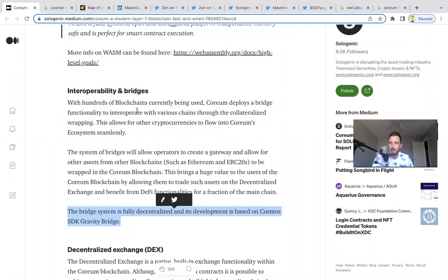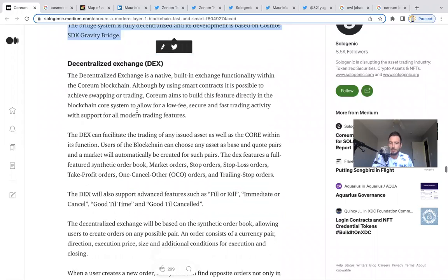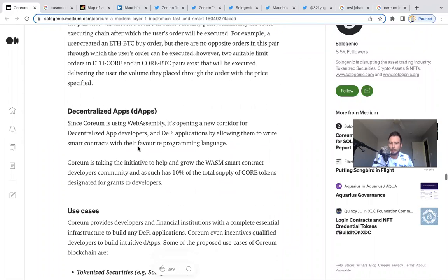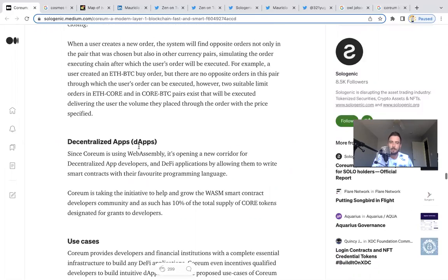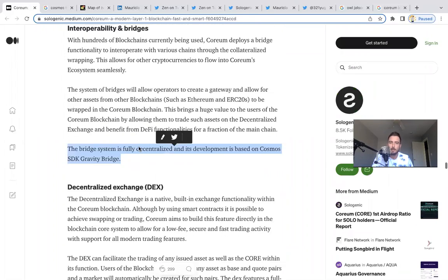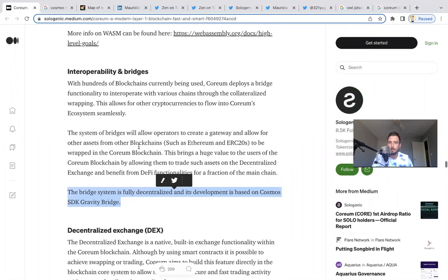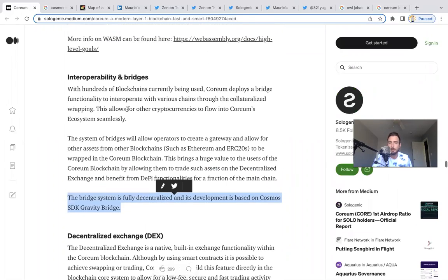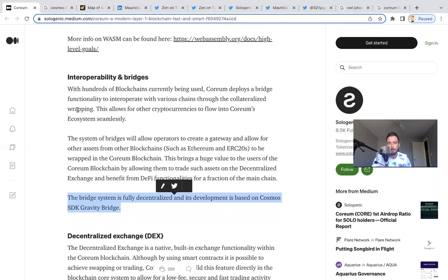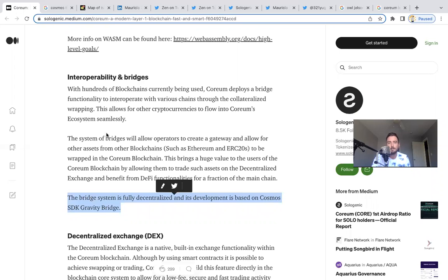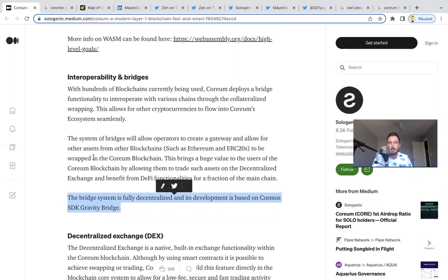The interoperability bridges and the decentralized applications and what to be excited about here. Let's first talk about the interoperability bridges. With hundreds of blockchains currently being used, Coreum deploys a bridge functionality to interoperate with various chains through collateralized wrapping. This allows for other cryptocurrencies to flow into Coreum's ecosystem seamlessly. The system of bridges will allow operators to create a gateway and allow for other assets from other blockchains such as Ethereum and ERC-20s to be wrapped in the Coreum blockchain.